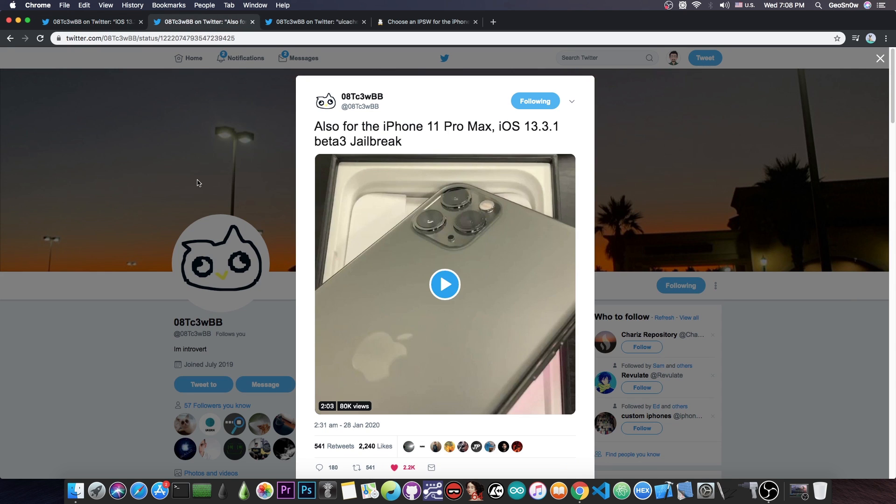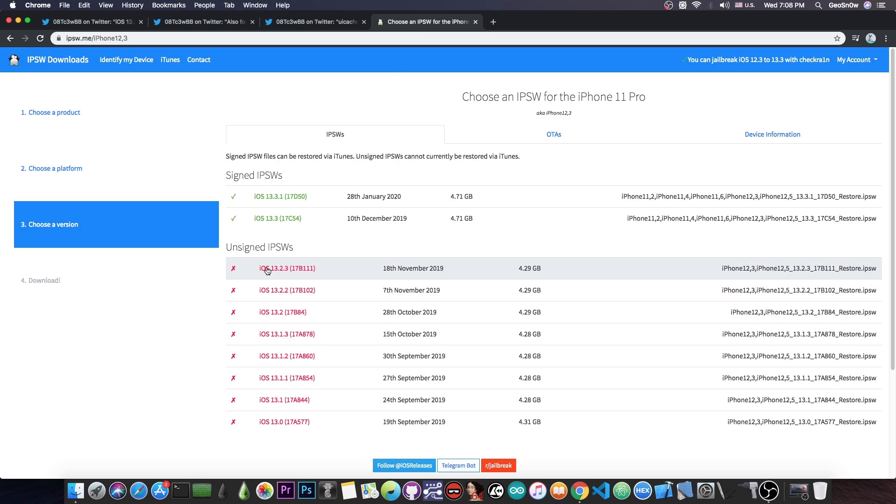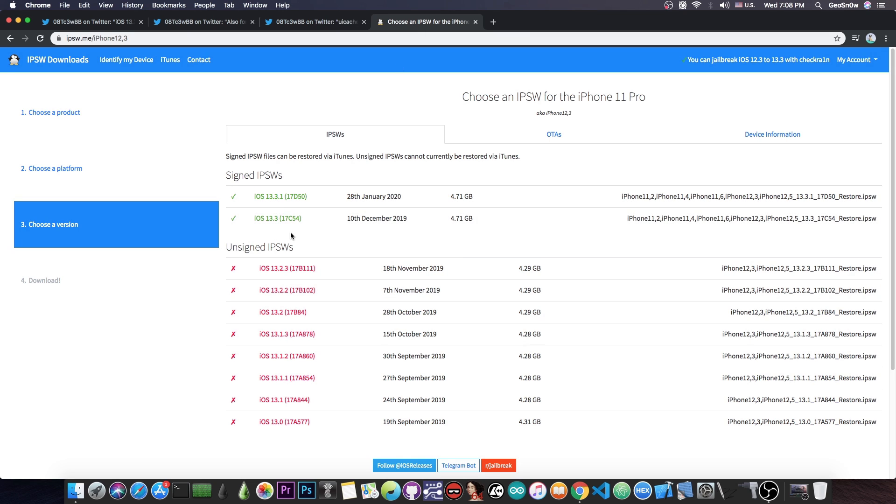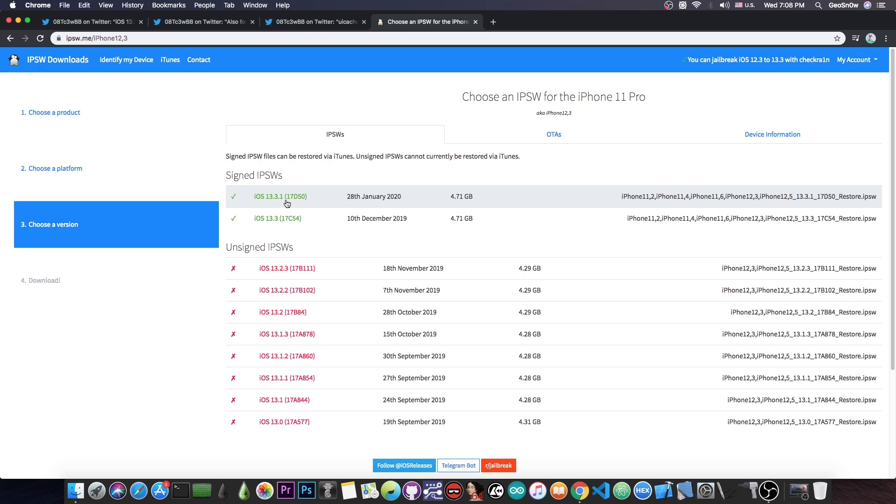Later on he posted this, quote, also for the iPhone 11 Pro Max, iOS 13.3.1 beta 3, which by the way, iOS 13.3.1 is no longer in beta, it has been released and is now available. So you have iOS 13.3 and 13.3.1 currently signed, but I do not recommend going to iOS 13.3.1 from 13.3.